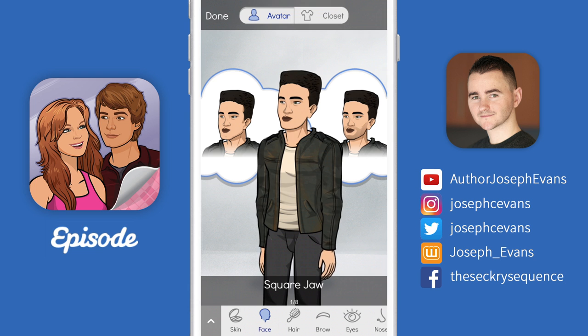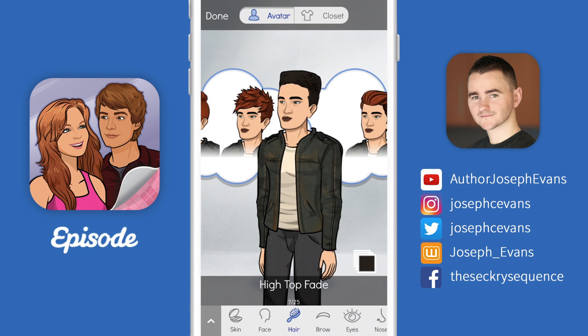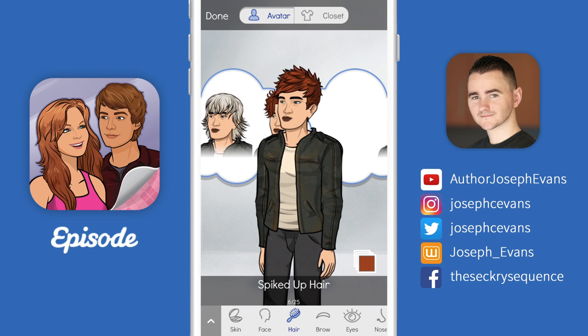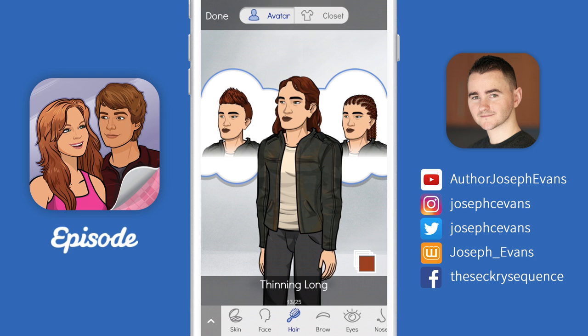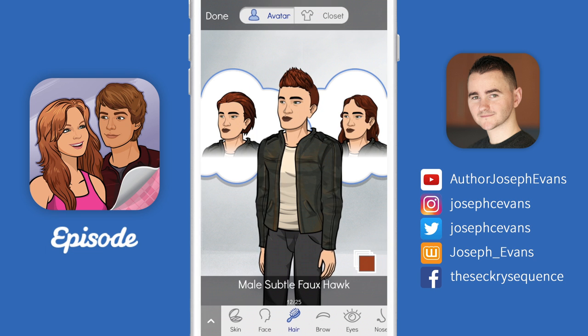I'll go over to the next tab, which is hair, and I can choose a hairstyle. I think the closest match to mine would probably be the subtle fauxhawk here, so I'm going to choose that one.